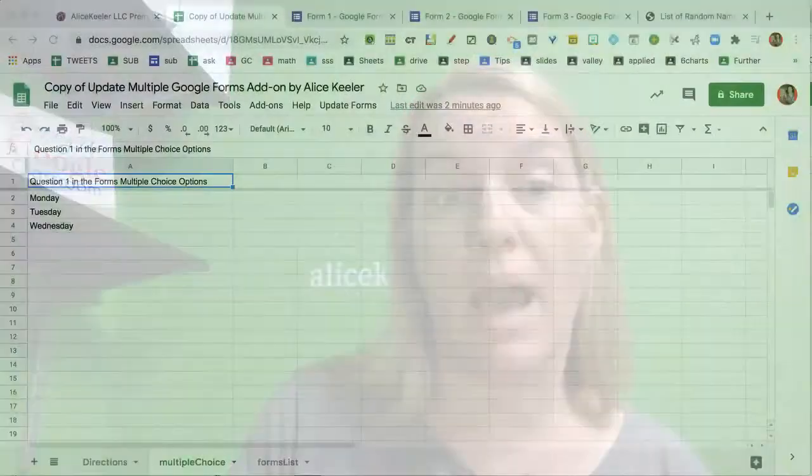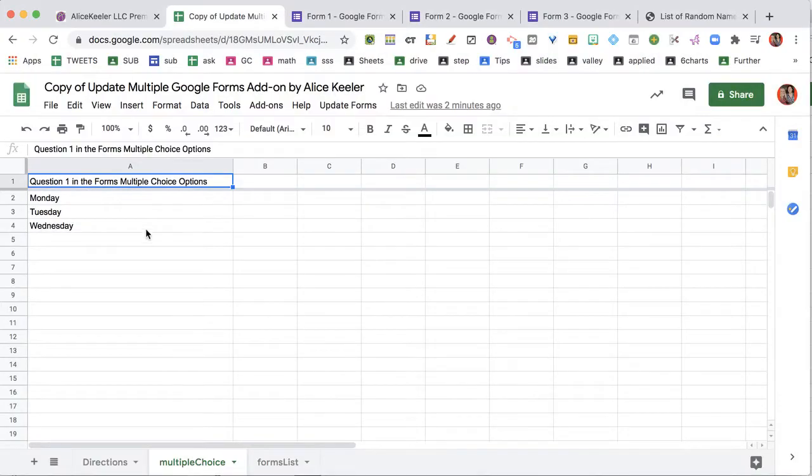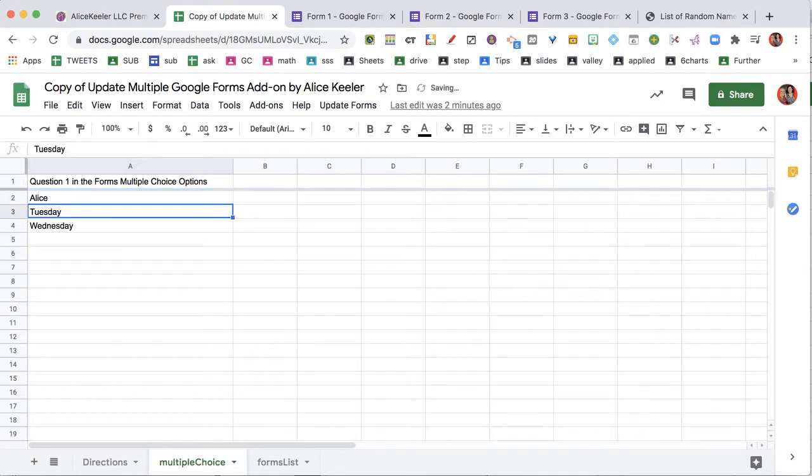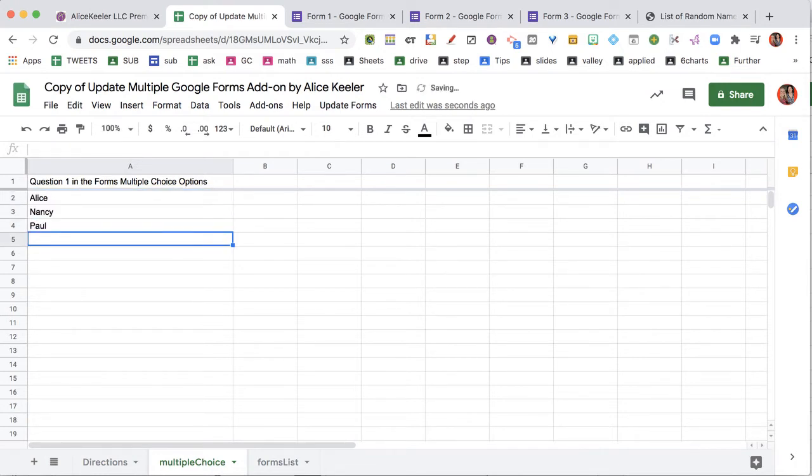I don't want to open them up individually, I want them all to update at once. So I'm gonna change these so that instead of days of the week, I'm gonna put student names. That's my brother and sister.